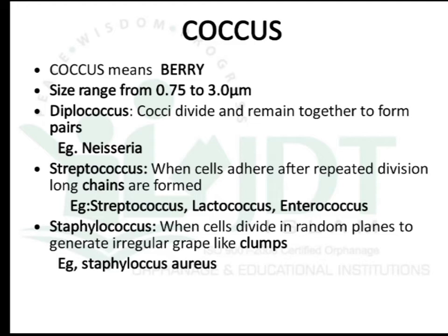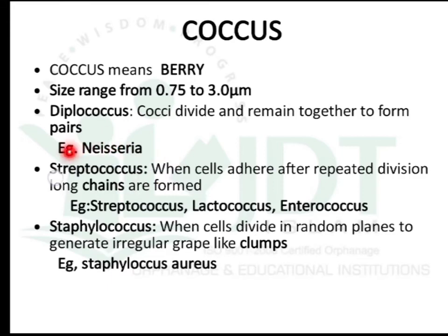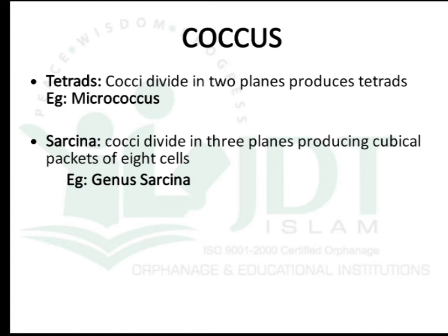Coccus means berry shape, usually ranging from 0.7 to 3 micrometers. Cocci may remain together to form a pair, known as diplococci — example: Neisseria. They may adhere together in a long chain, known as streptococcus — examples: Streptococcus, Lactobacillus, Lactococcus, and Enterococcus. When cells divide in random planes forming irregular grape-like clusters, that is staphylococcus — example: Staphylococcus aureus. Cocci dividing in two planes produce tetrads, example: Micrococcus.